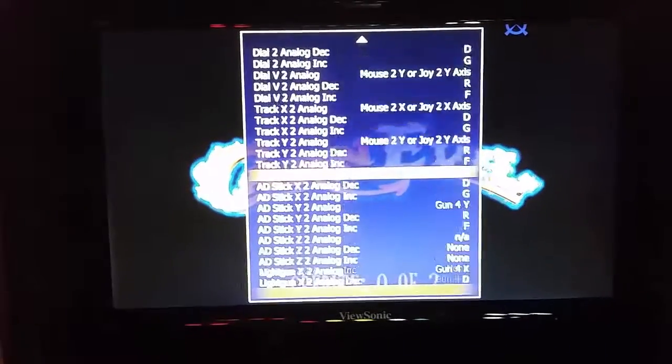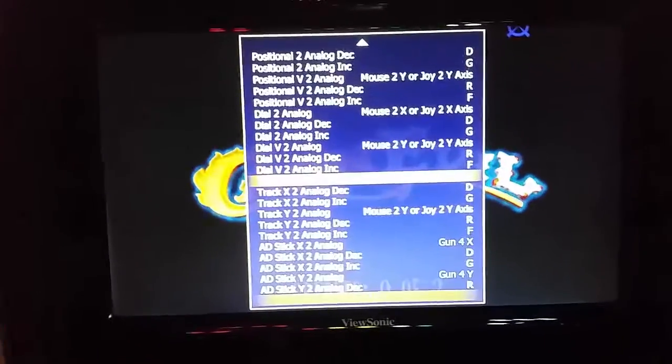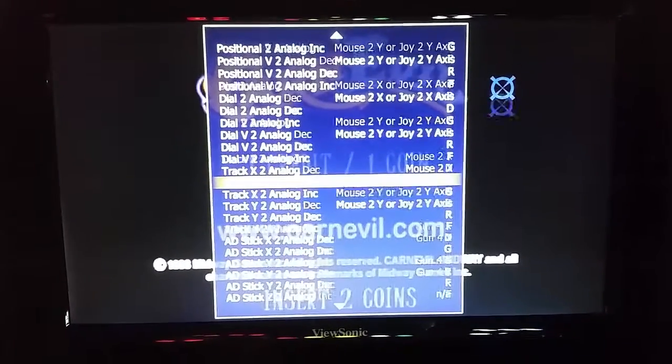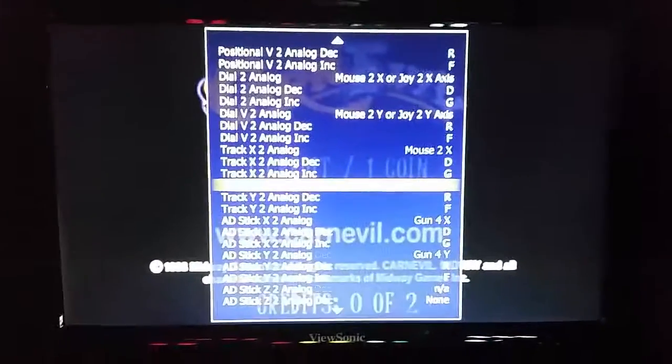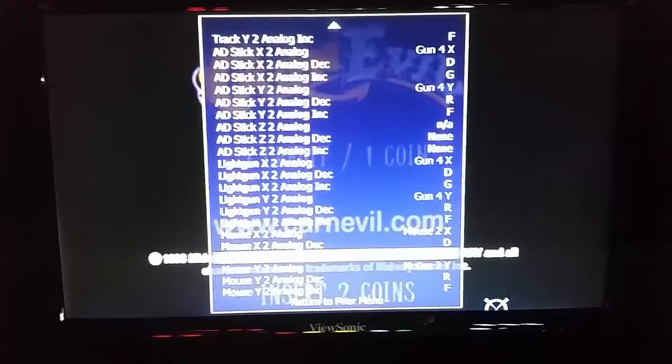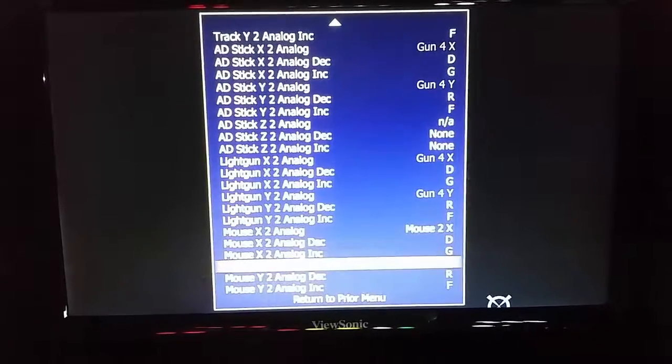The last thing I need to do here is the trackball. I'll go up to trackball X — same thing, I'll just go to the right. You can see it shows up as '2X' there. Then the same thing for the Y, I'll just go down. You can do the mouse analog here but it's already set to mouse 2, so I'm good.